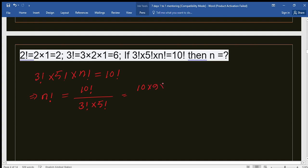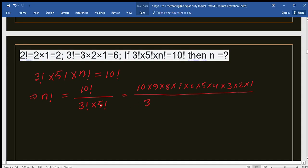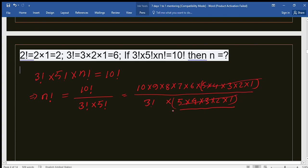We expand 10 factorial as 10 times 9 times 8 times 7 times 6 times 5 times 4 times 3 times 2 times 1. The value of 5 factorial is 5 times 4 times 3 times 2 times 1, and 3 factorial equals 6. We can cancel the 5 factorial terms from the numerator and denominator, and also cancel 3 factorial and 6.